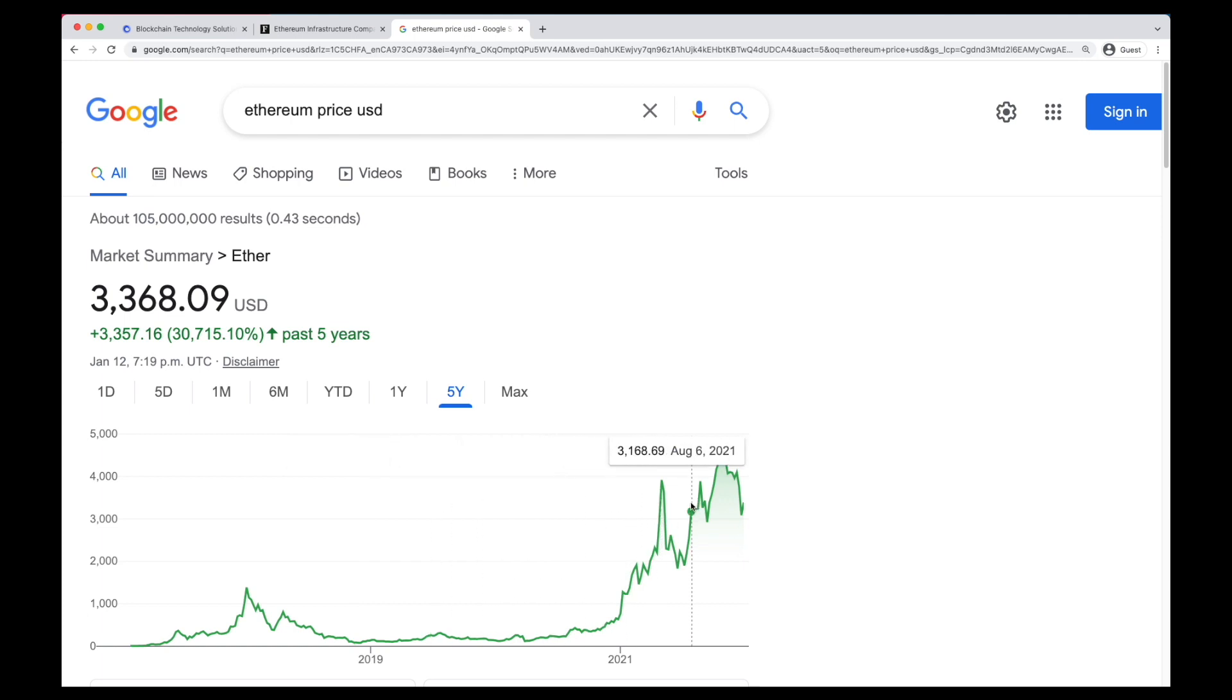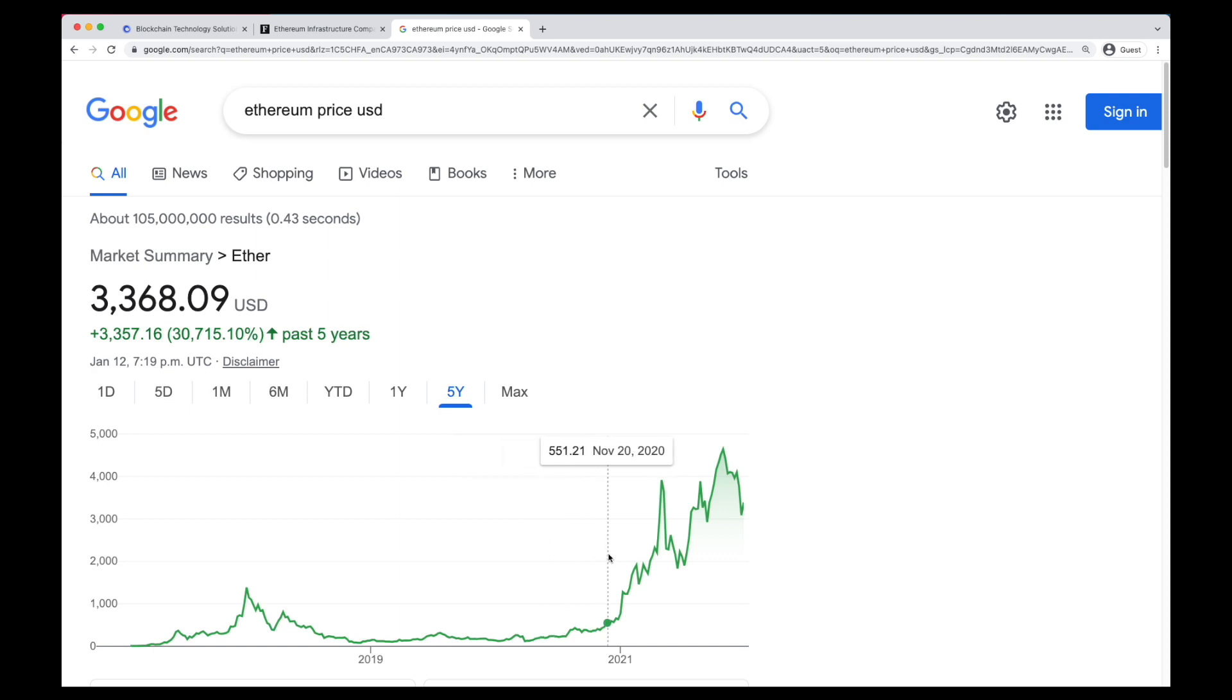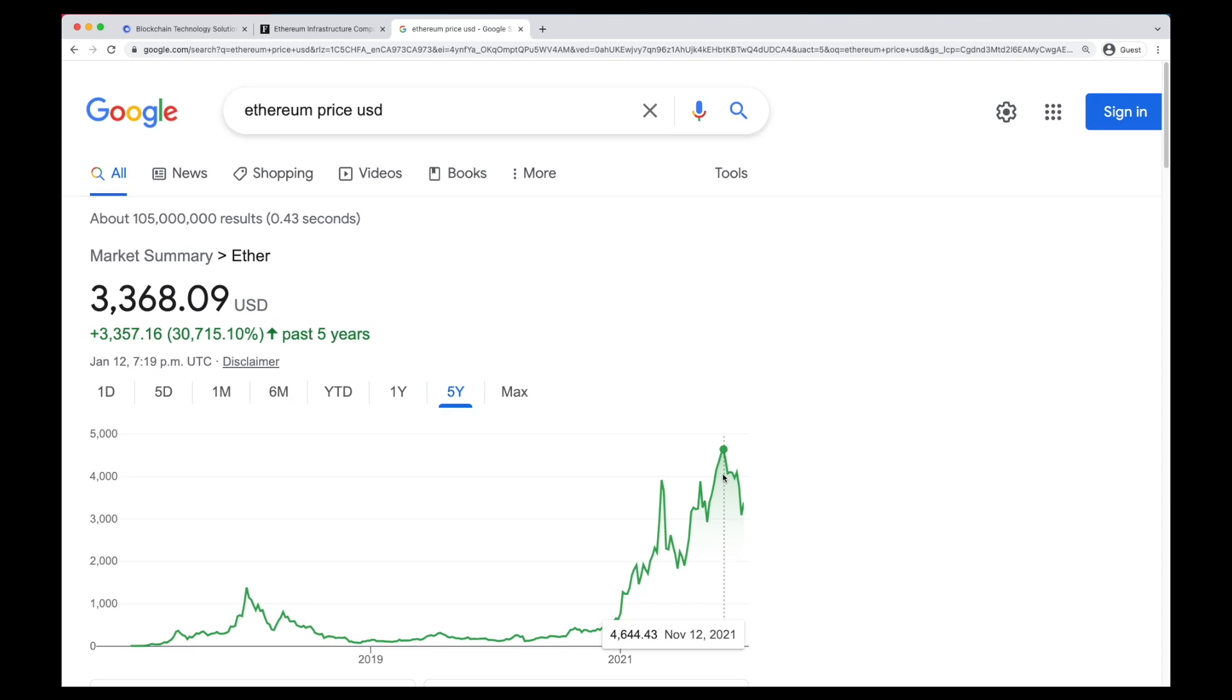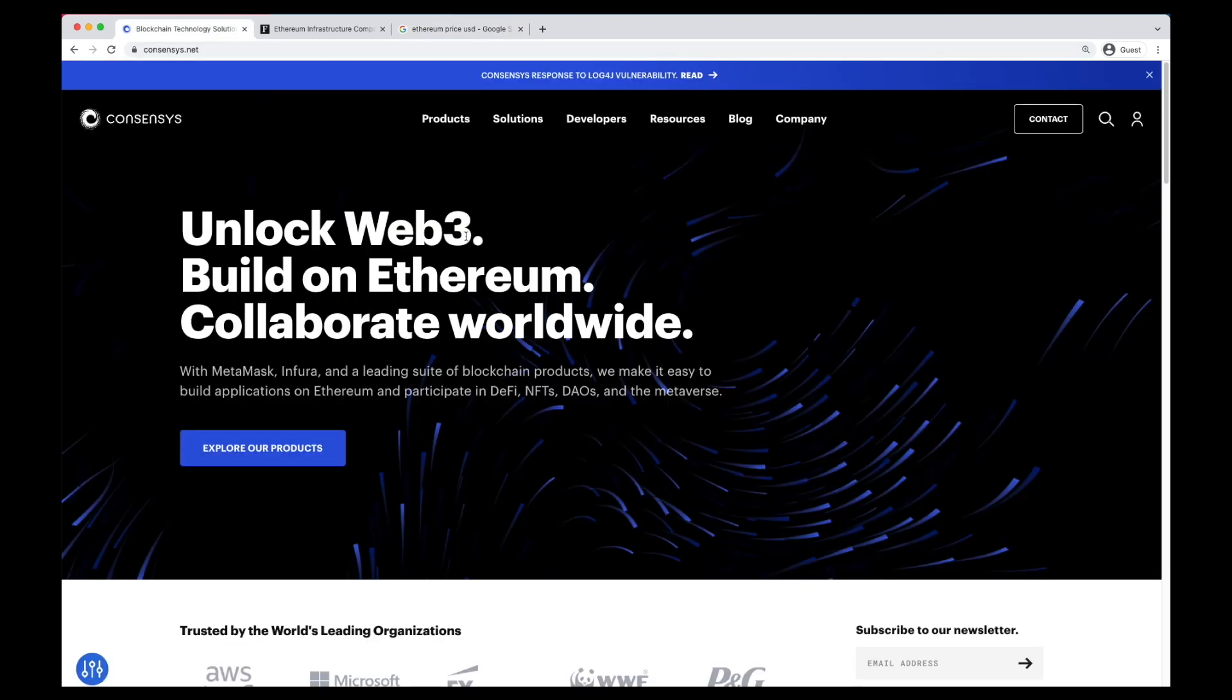If you have been paying attention to the world of blockchain, you already know about the massive price increase of Ethereum and other cryptocurrencies. You may have even been tempted to join a crypto startup yourself. And what better startup to join than ConsenSys?